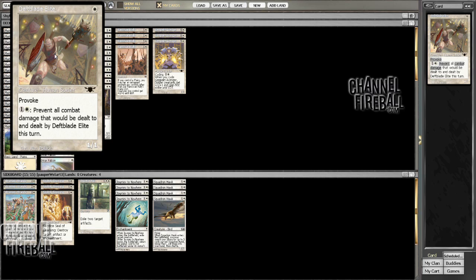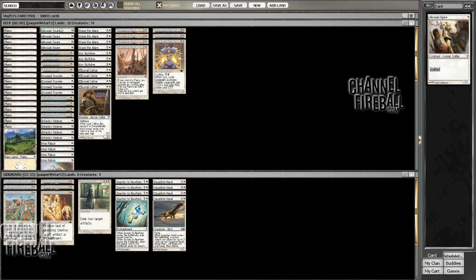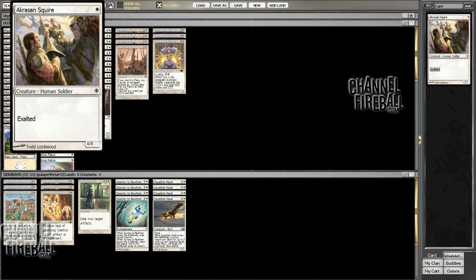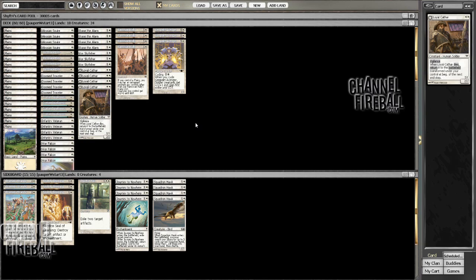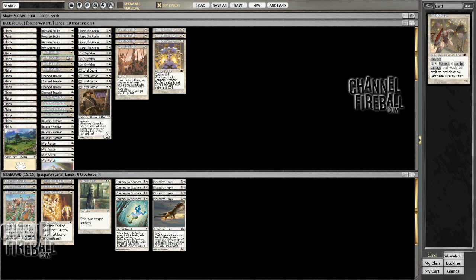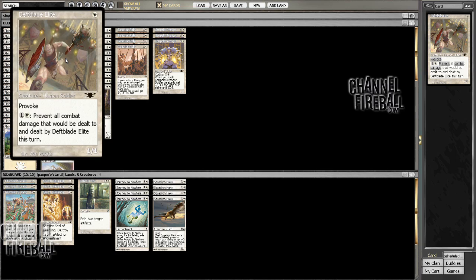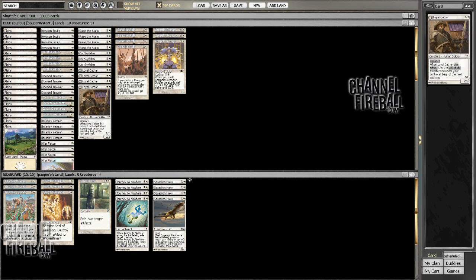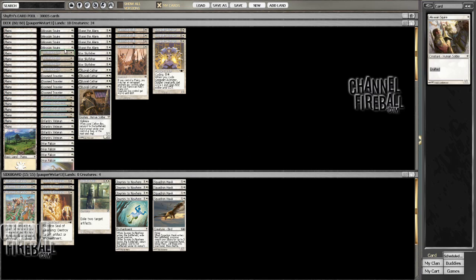It's certainly really good on the play. If you play a Deathblade Elite and then you play a one-one and you play an Akrasan Squire, it's just absolutely absurd. It can be really good against the other aggressive decks. So, gonna be trying that out.